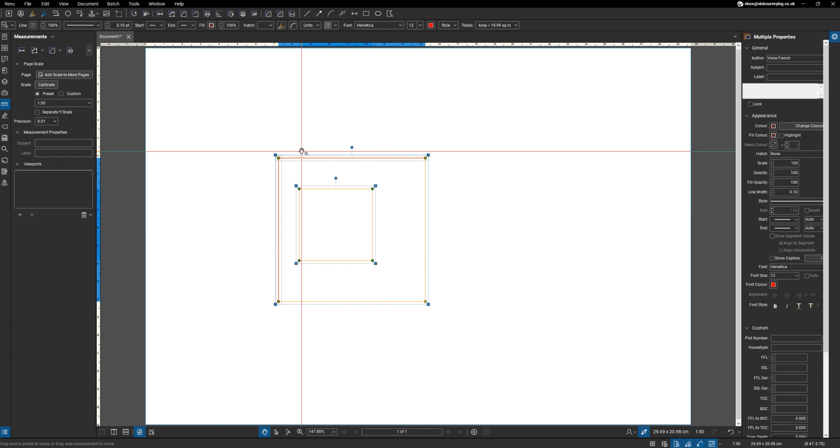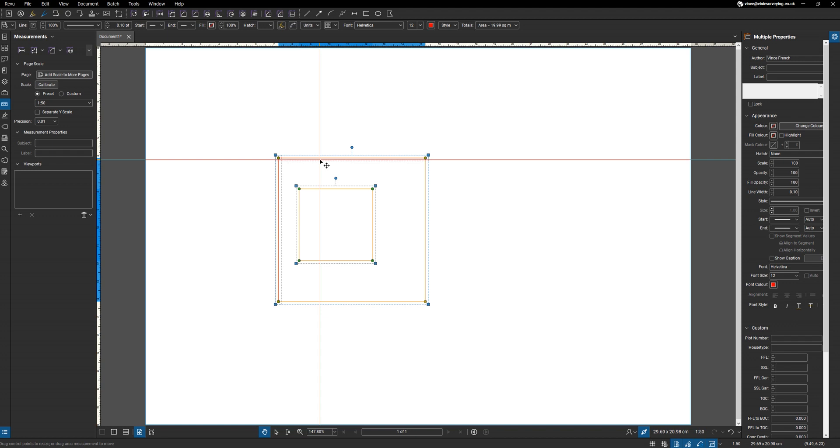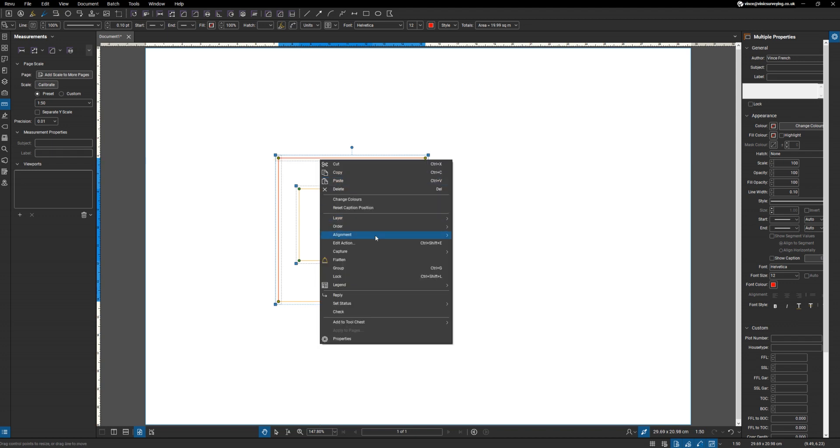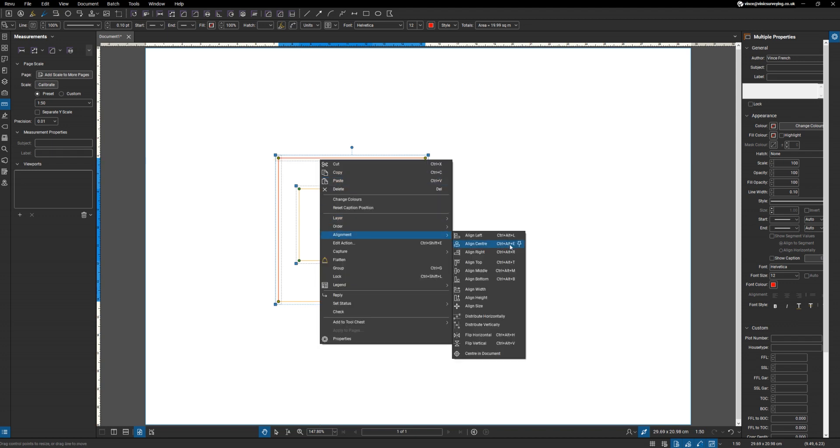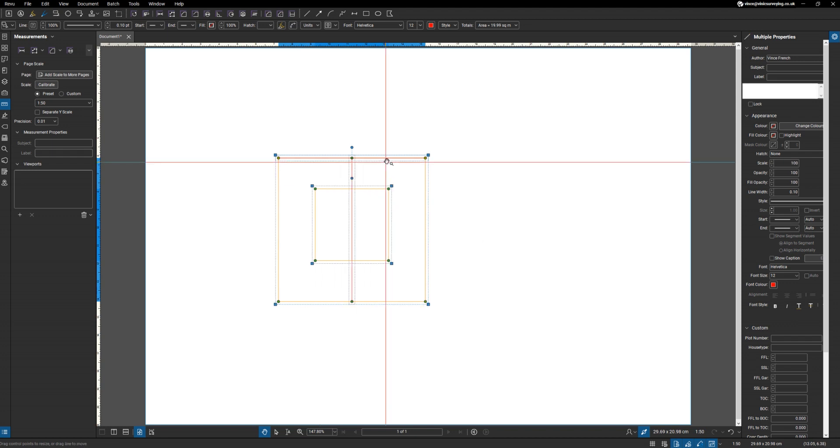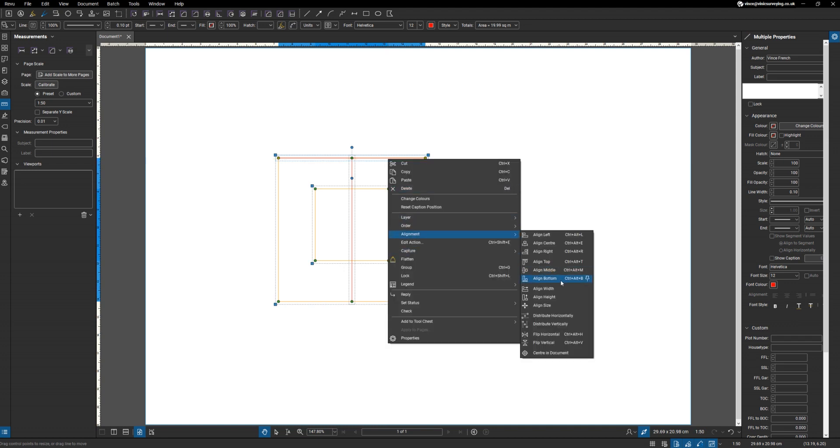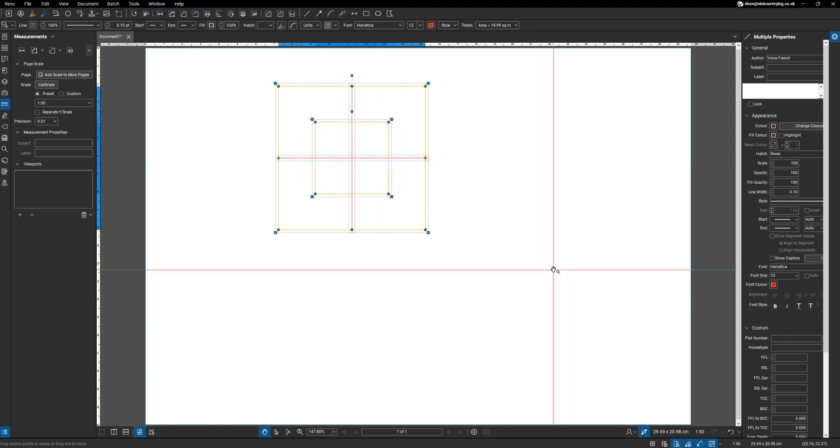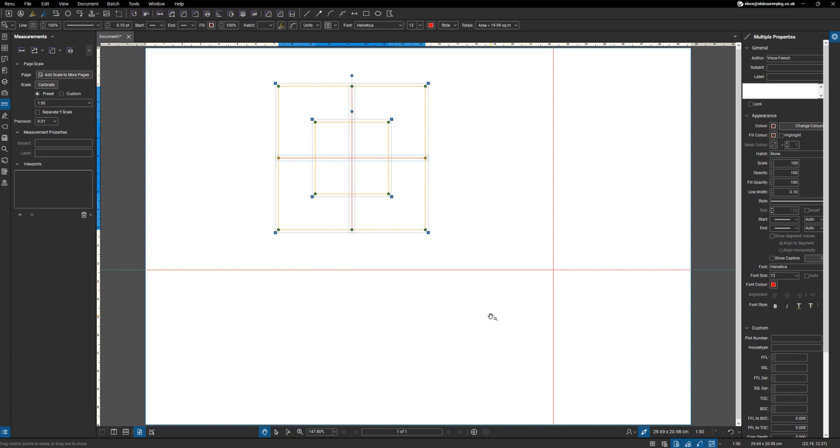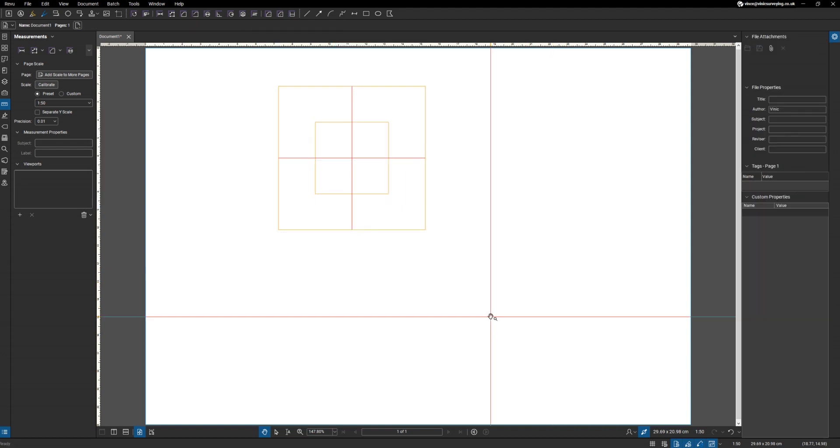And then we're going to go—never remember the shortcut for these—so we're going to align these, Alignment Center, and then we're going to go Alignment Middle. There you go, we've got our shapes.